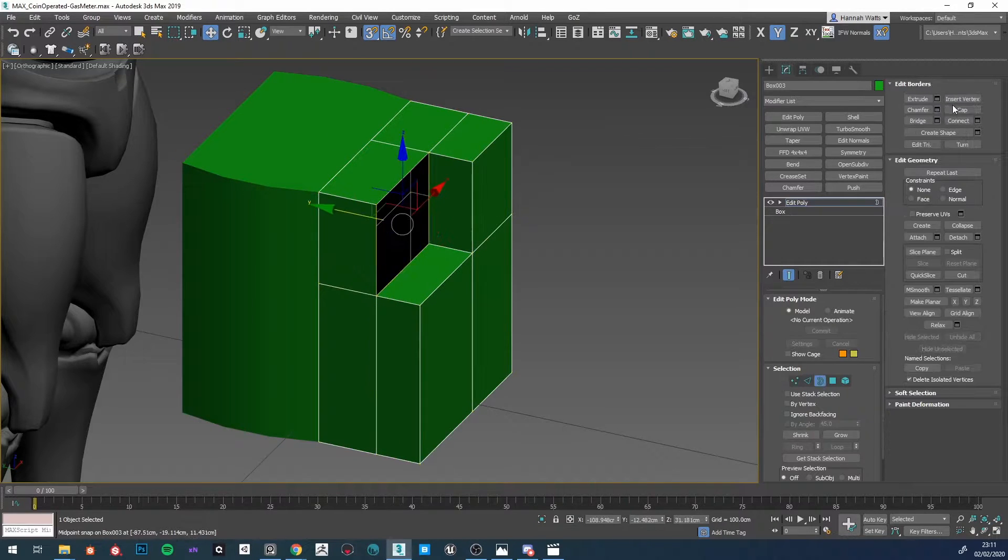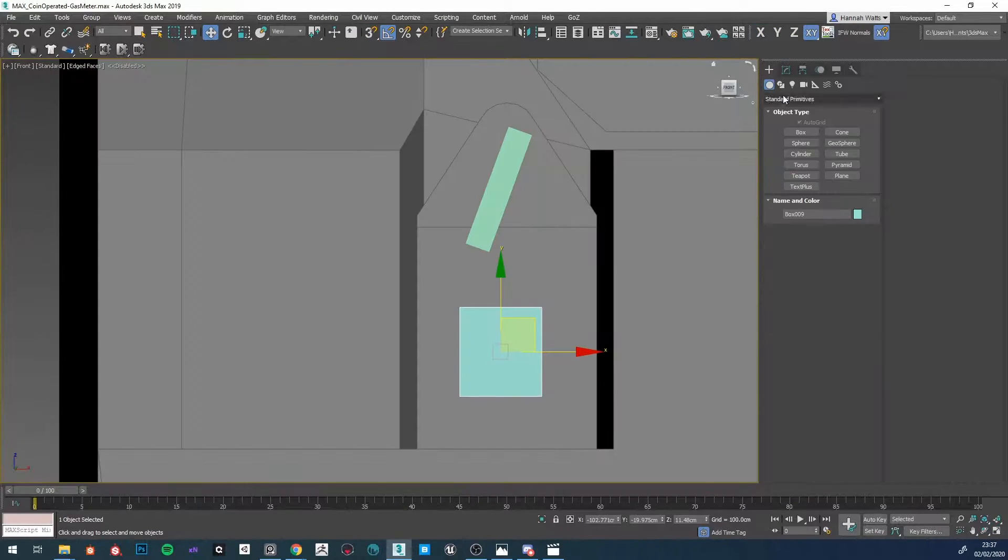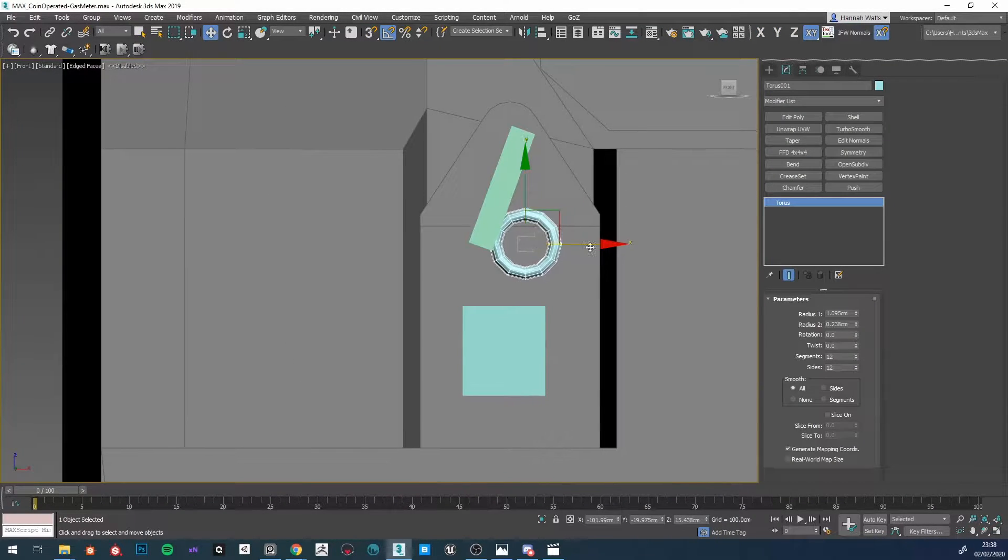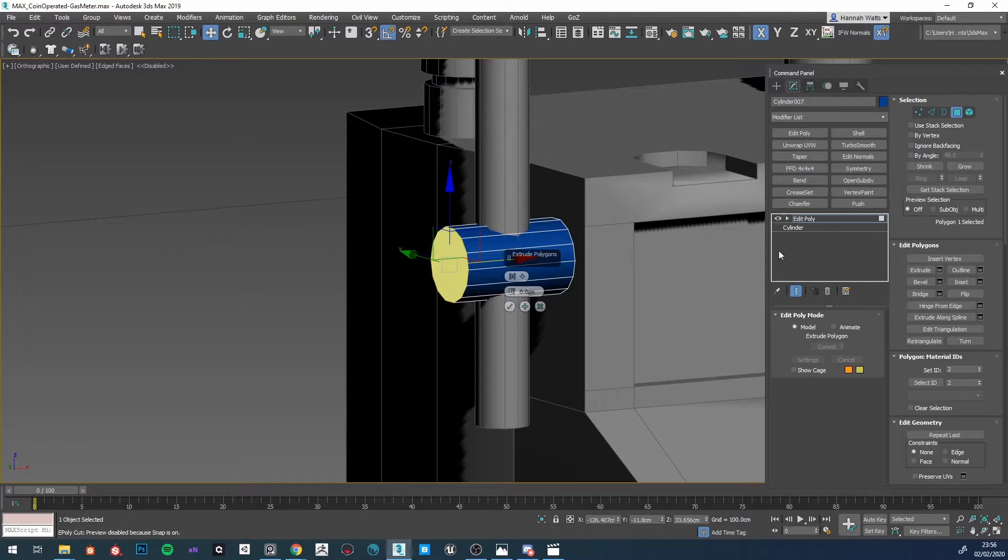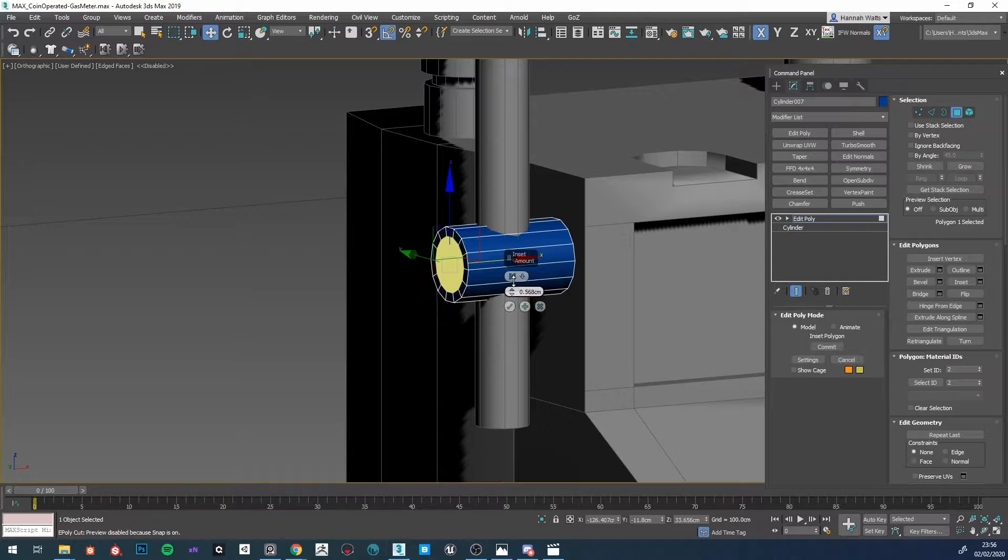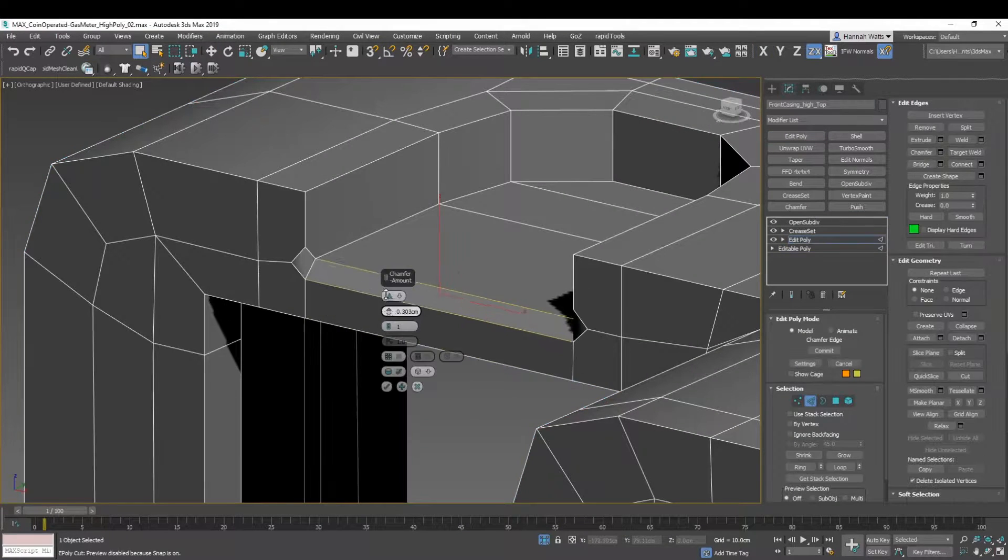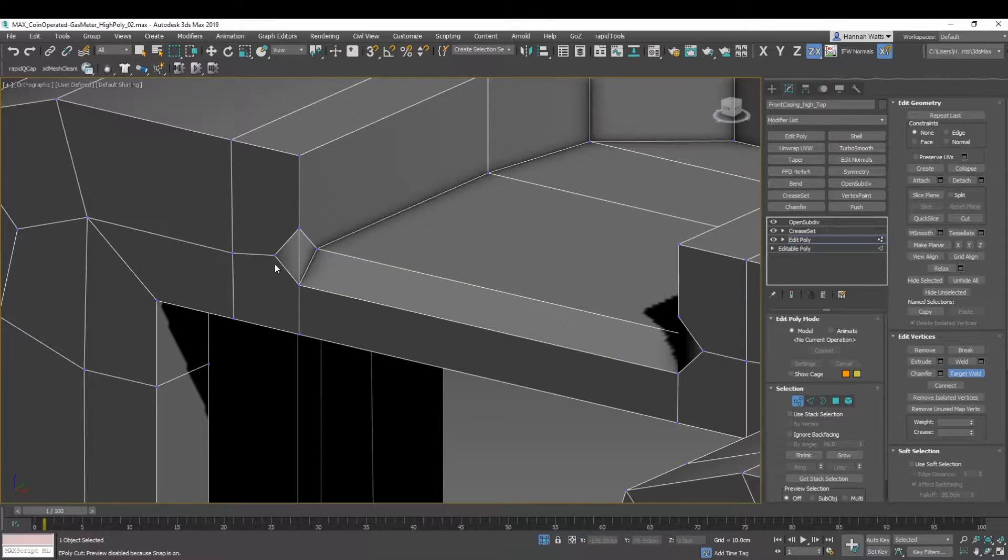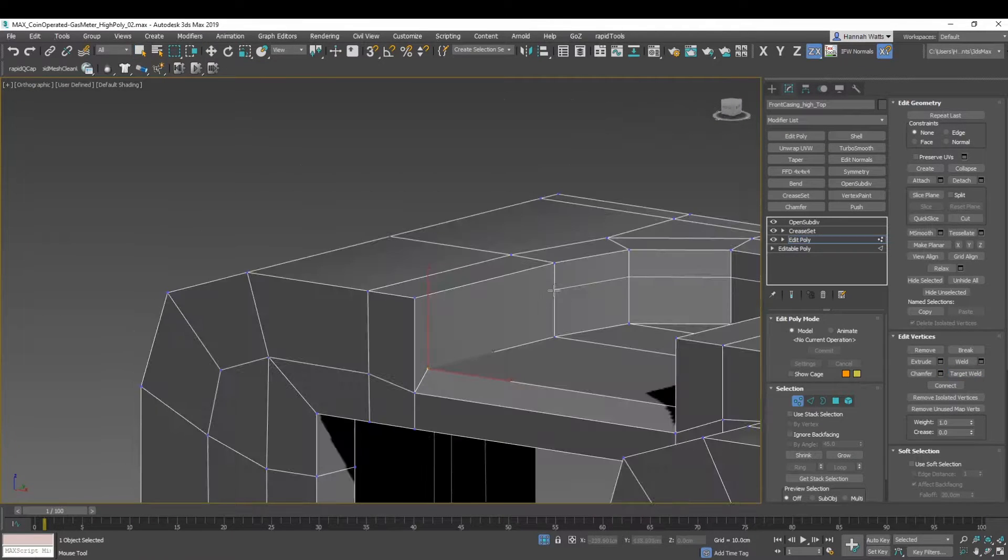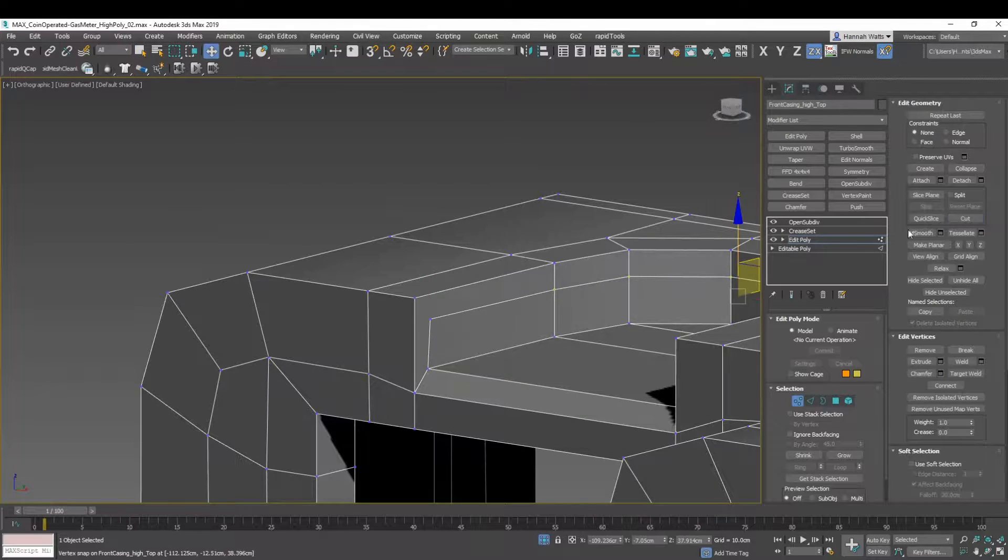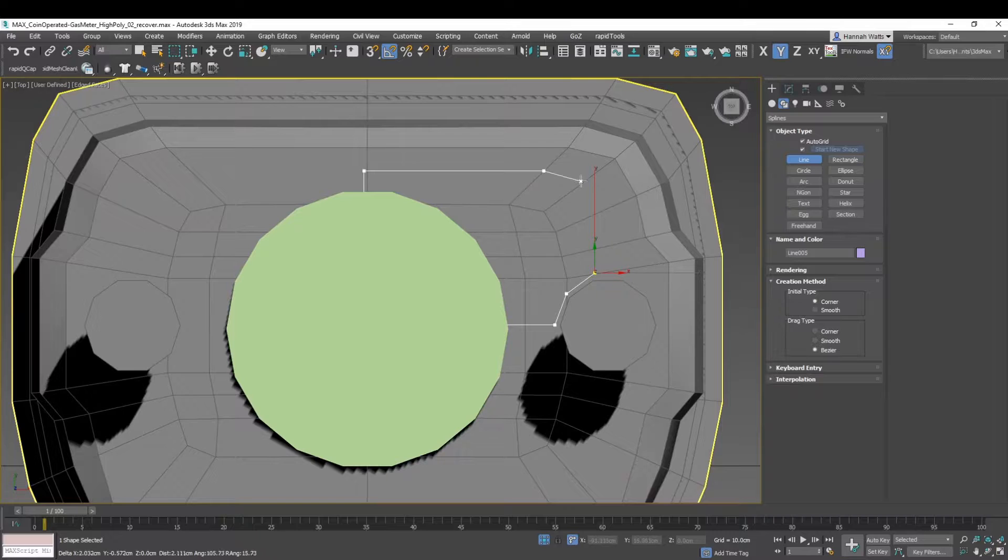Hello and welcome to this tutorial on making a realistic coin-operated gas meter for real-time applications like games and virtual experiences. My name is Hannah Watts and I am a 3D prop artist in the games industry.